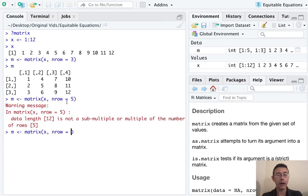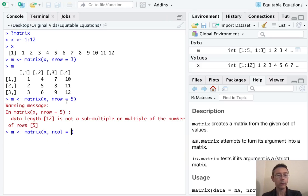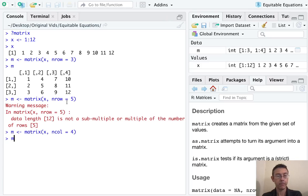I could have done this by column as well. So ncol equals four. That would do it. Great.